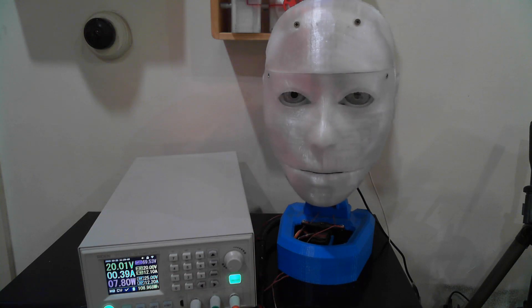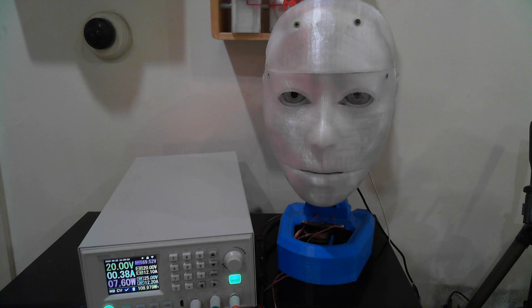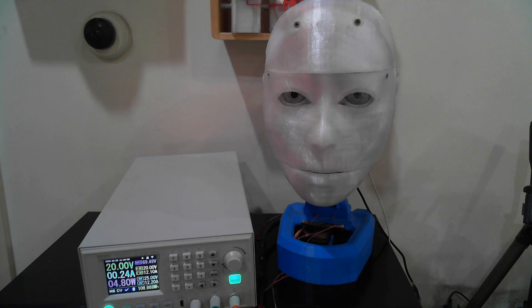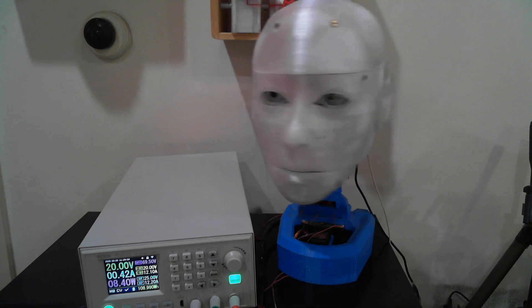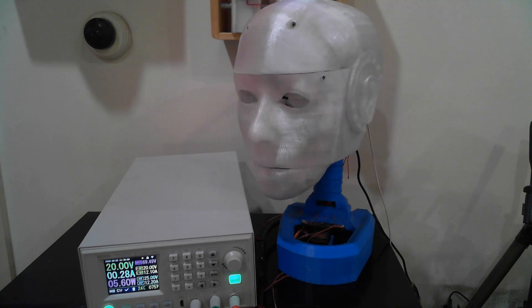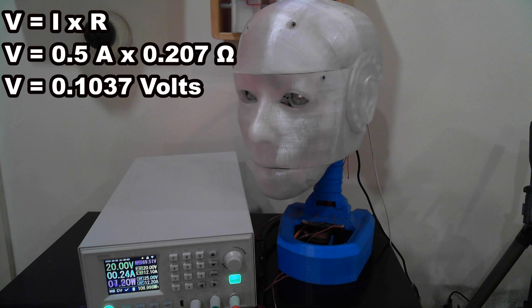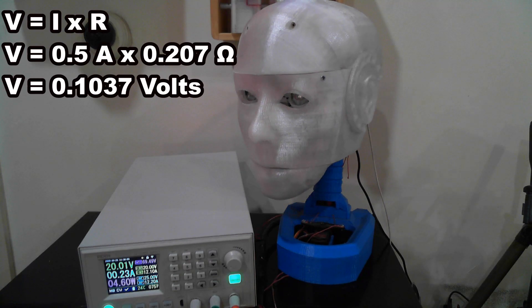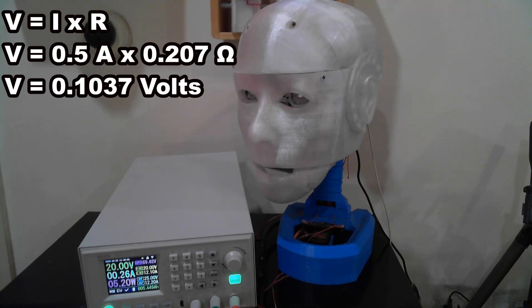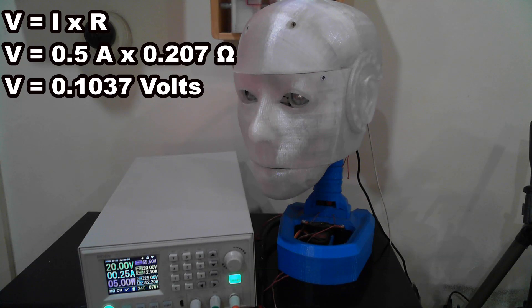R equals 0.0000000168 divided by 0.0810 mm² equals 0.2074 ohms per meter. Let's assume we have a servo motor at the end of this 1 meter length of wire and we are supplying 6.00 volts and the motor is drawing 0.5 amp of current. Using Ohm's law, V equals I × R.